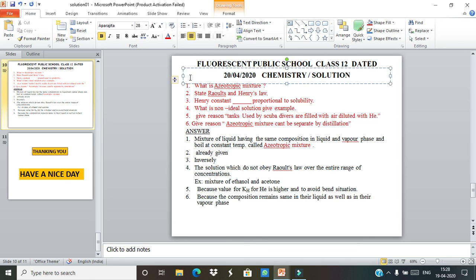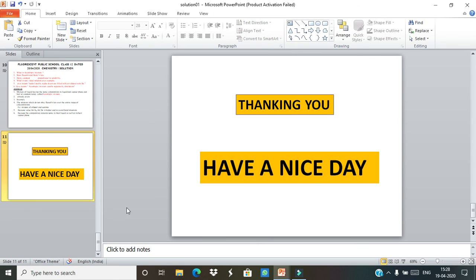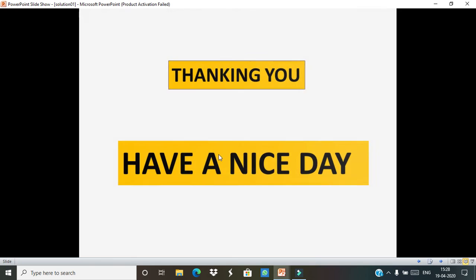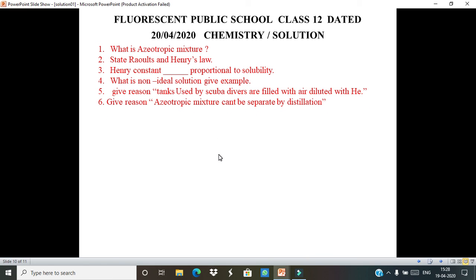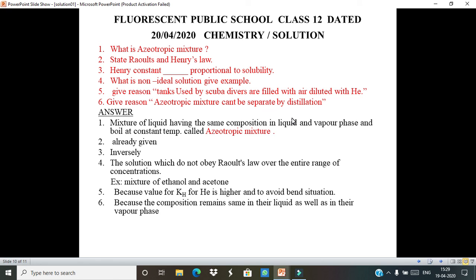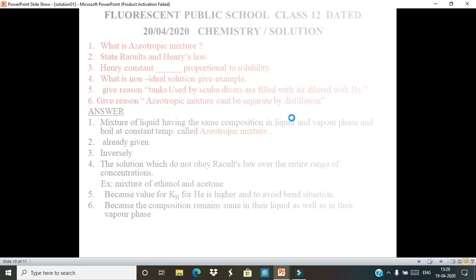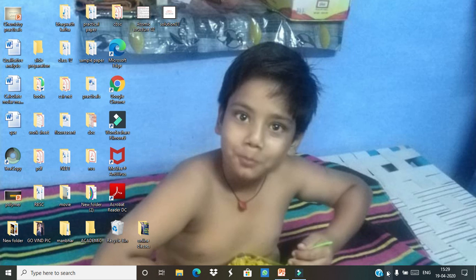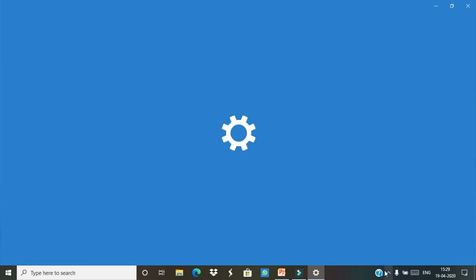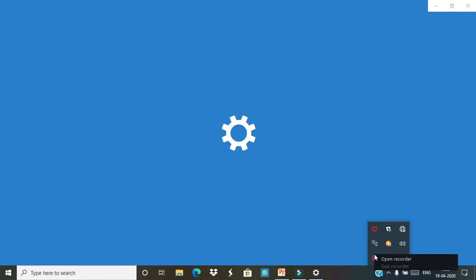You have to complete the worksheet on the same day and note these questions in your answer sheet. Prepare your own notes using the slides from the lecture video. Tomorrow I will continue the whole chapter. Thank you, have a nice day.